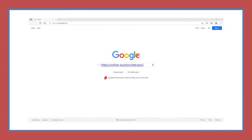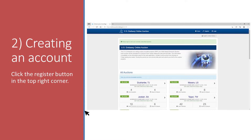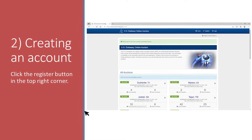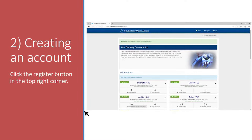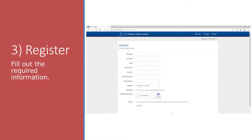Step 2: creating an account — click the Register button on the top right corner. Step 3: fill out the required information.